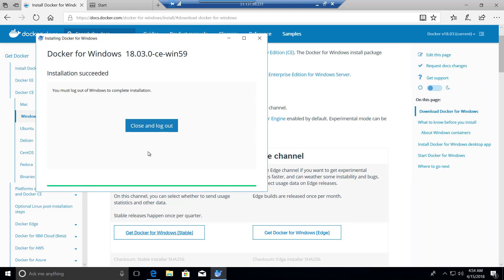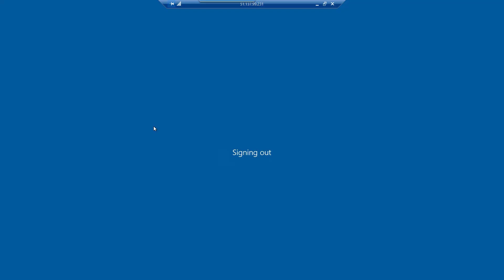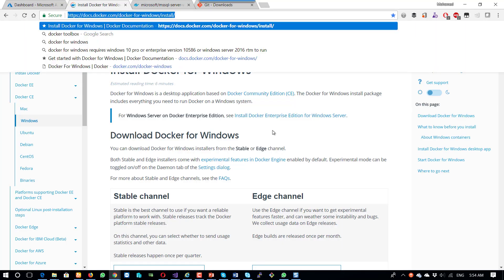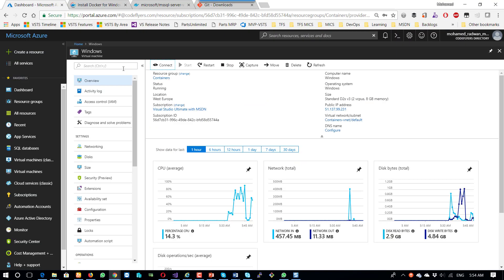Now it's complete. If I close and log out, this will log out because I need to reload.